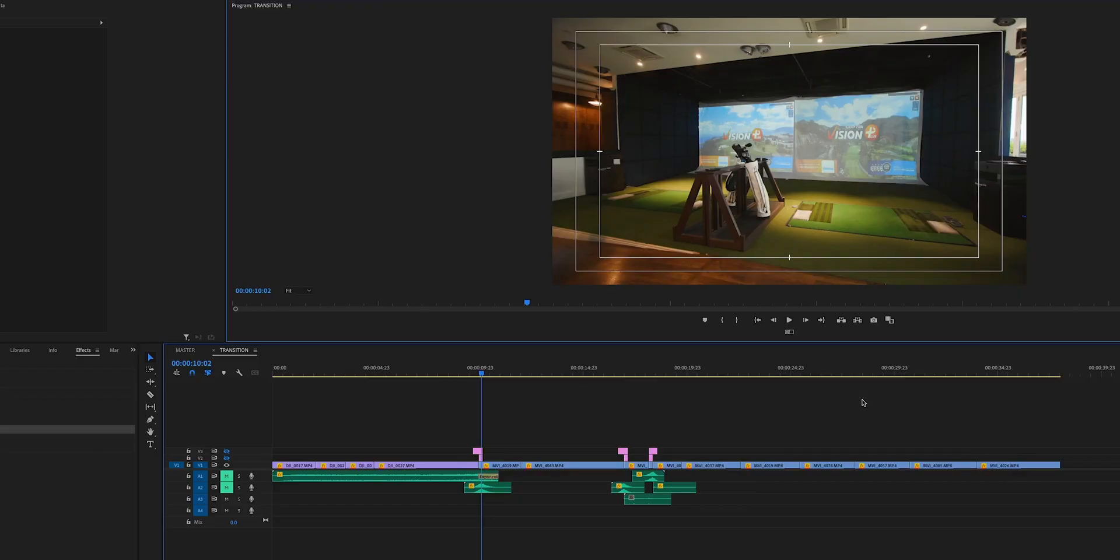Using songs with stems and sound design can really help elevate your videos to the next level. But another thing that can help elevate your videos to the next level is animations and transitions. If done correctly and not overdone, it can really add some nice flair to your video. So without further ado, let's hop into Premiere and I'll show you guys how to create this animation.